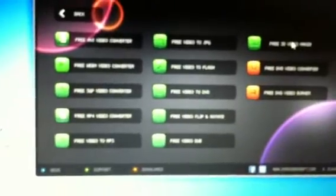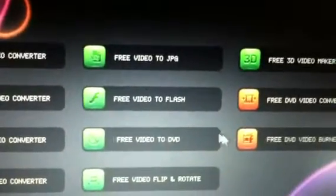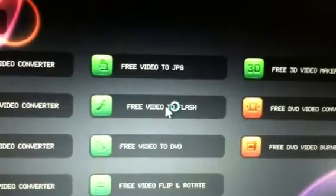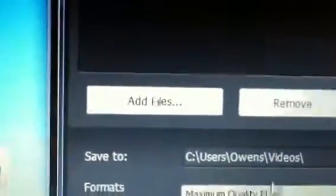Click on that button and it's going to open up to several different buttons to choose from. We're going to focus on this one — Video to Flash right here. All you do is click that because you're converting your video to a flash file. Now it's going to open up to a screen just like this, and right here you're going to choose Add File.